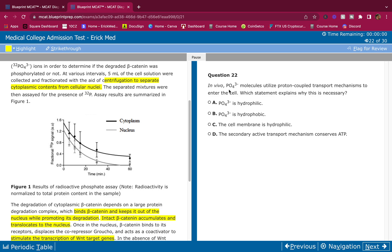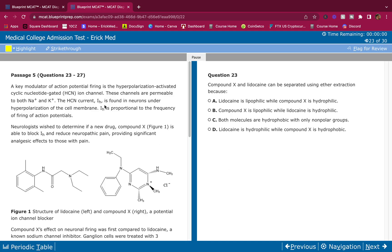Question 22: In vivo, phosphate molecules utilize proton-coupled transport mechanisms to enter the cell. Which statement explains why this is necessary? Phosphate is hydrophilic — it's charged, so ions need a transporter or channel protein to get inside the cell. The cell membrane is not hydrophilic, it's hydrophobic. Secondary active transport conserves ATP — but 'active transport' uses ATP, so that's wrong. Answer A is correct: phosphate is hydrophilic.